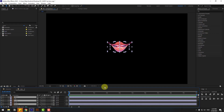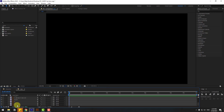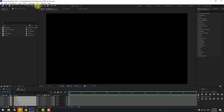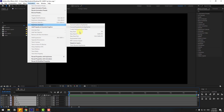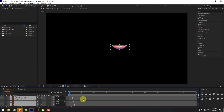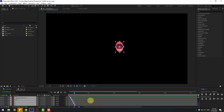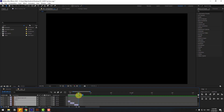Use Ctrl+Shift+D to split and delete. Select all the layers, go to Animation, then keyframe assistant, and Sequence Layers — click OK. Let's see. Nice. Let's zoom into the layers and go to the last layer, press N to set the work area end.